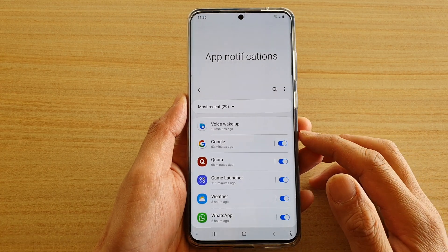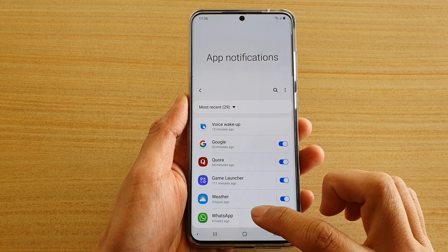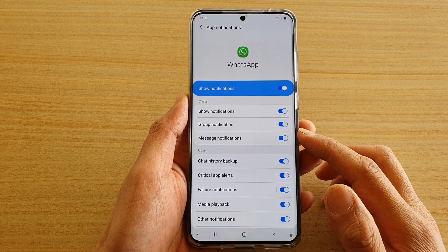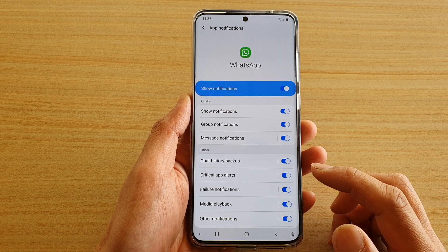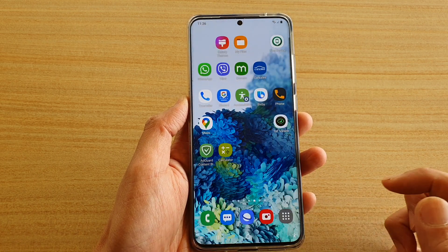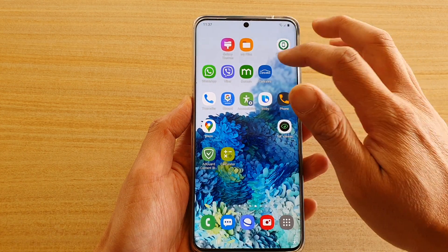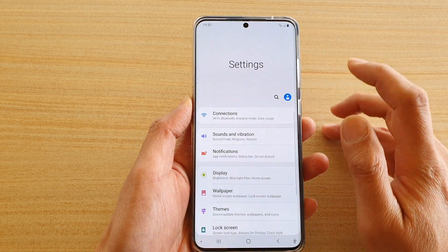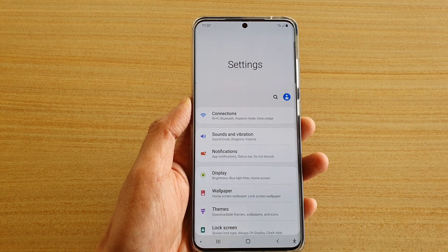In this video we're going to take a look at how you can set a different sound for each of the separate apps on your Samsung Galaxy S20 series, and that is for your notification sound. First, let's go back to your home screen by tapping on the home key, then swipe down at the top. Next, tap on the settings icon, then tap on notifications.